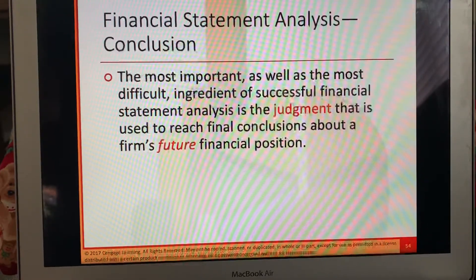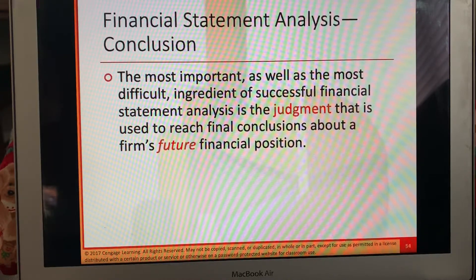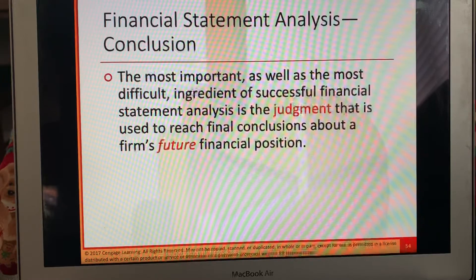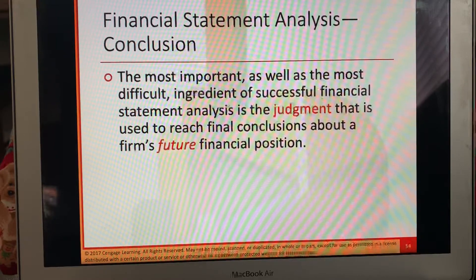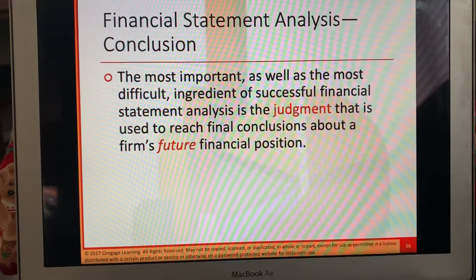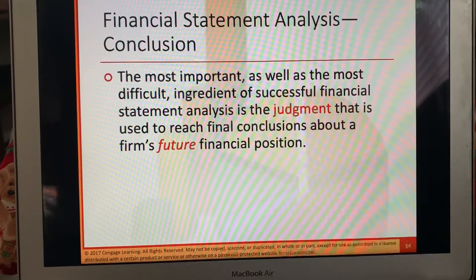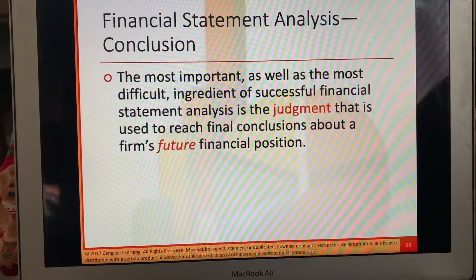Financial statement analysis conclusion: the most important — as well as the most difficult — ingredient of successful financial statement analysis is the judgment used to reach final conclusions about a firm's future. Those are the things you have to take into account: is this really what we need, and is the information good enough? It's up to the end user of the financial statements, because they're going to make decisions based on the information.